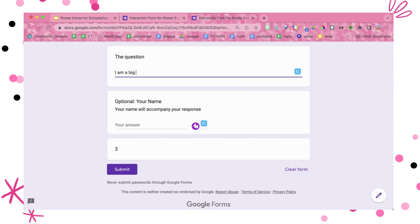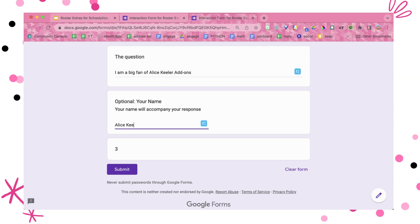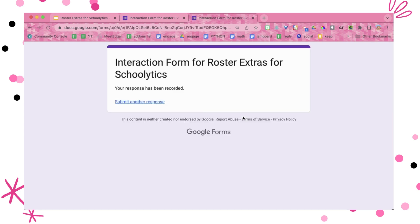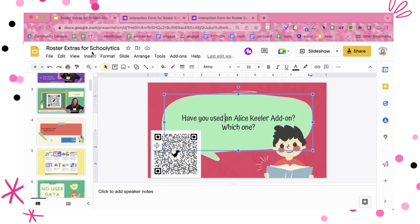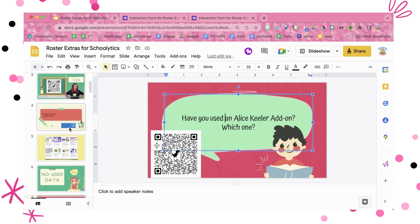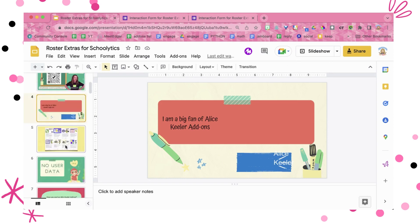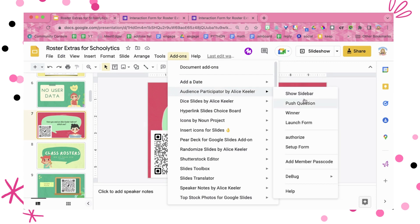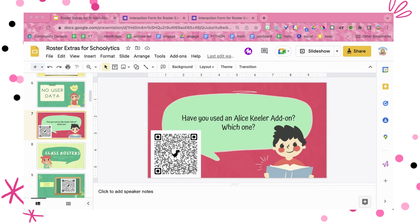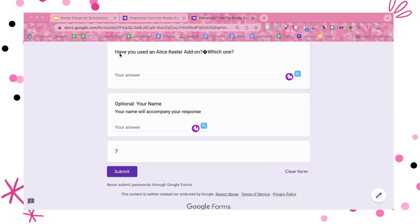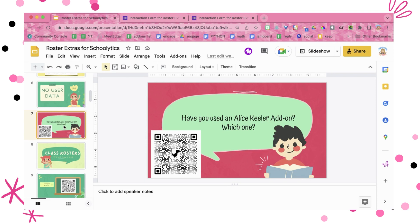I am a big fan of Alice Keeler add-ons. Once the audience member fills out the form, it is going to automatically show up right here in the presentation. So I go to Add-ons → Audience Participator → Push Question. You can see in the Google Form that it automatically says 'Have you used an Alice Keeler add-on?' which is pushed from this particular slide.